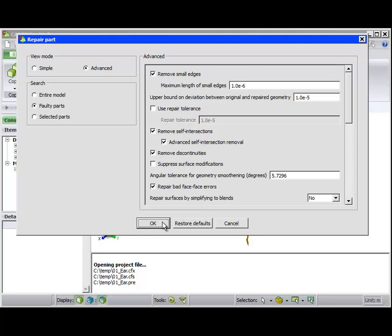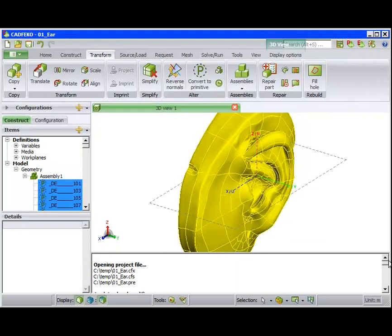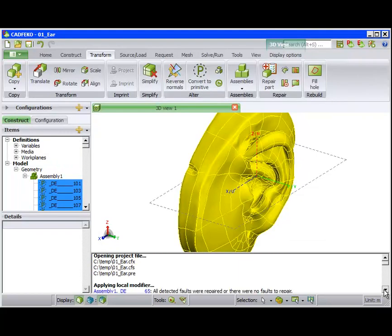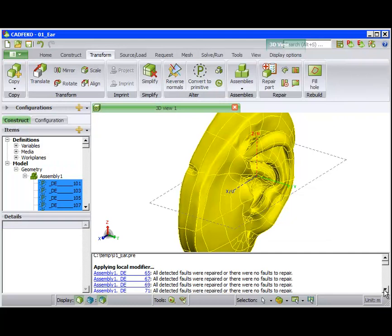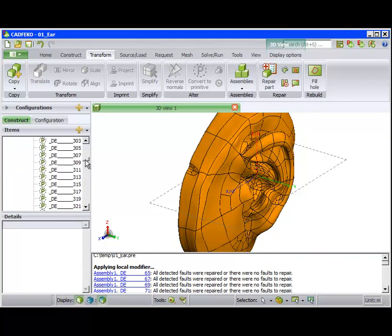Click OK, and after a few seconds, we see in the Message window for each part in the Assembly, the message All detected faults were repaired, or there were no faults to repair. Also in the tree, we no longer see the red exclamation marks.